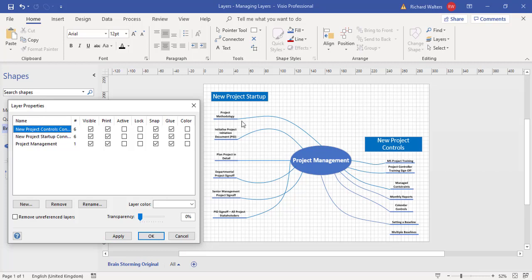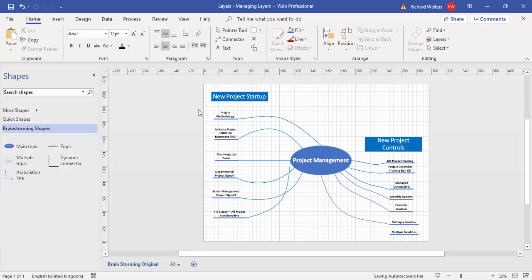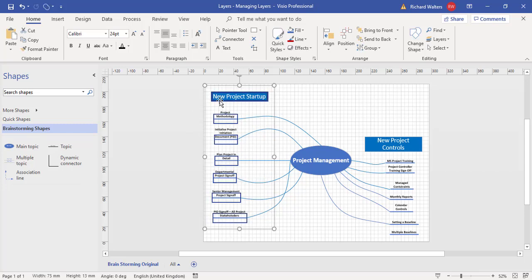These are the three layers now in operation for this diagram, which have been created and had shapes reassigned to them. I'm going to create two more layers and show how shapes can be reassigned. I'll click OK, then highlight the shapes on the left-hand side — the new project shapes — and you can see there are seven shapes selected, which I'm going to put into one layer using Assign to Layer.